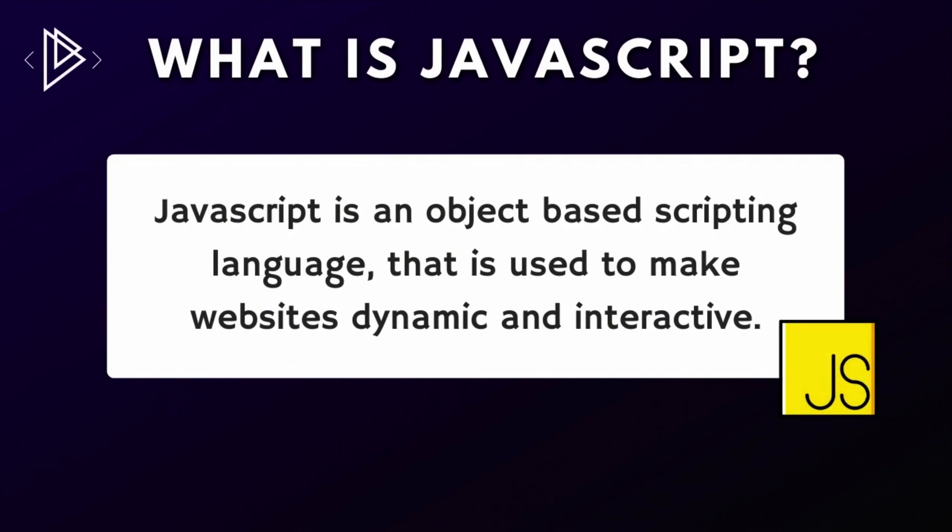Okay, so what is JavaScript? For those who don't know, JavaScript is an object-based scripting language. Now don't worry, we'll get to grips with exactly what that means as we progress through the series, but essentially JavaScript is a language that is used to make websites dynamic and interactive.